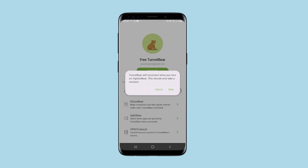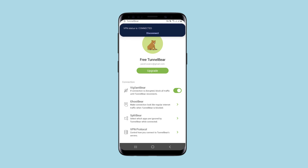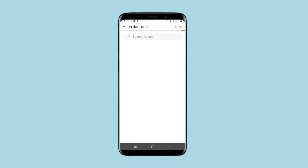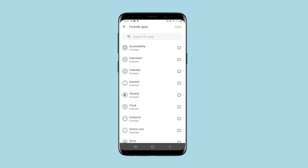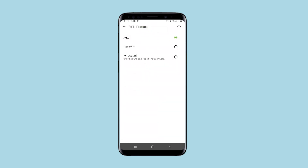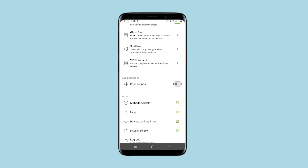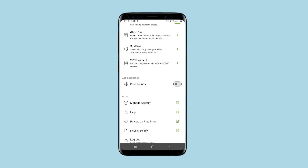You can enable auto-connection in case the connection is lost, so you won't expose your real IP. There is an option to select applications with which you will be using VPN and with which not. You can select a protocol, but do it only if you know why it is necessary — otherwise, leave it on auto. And there are a number of routine account settings and an option to get help.